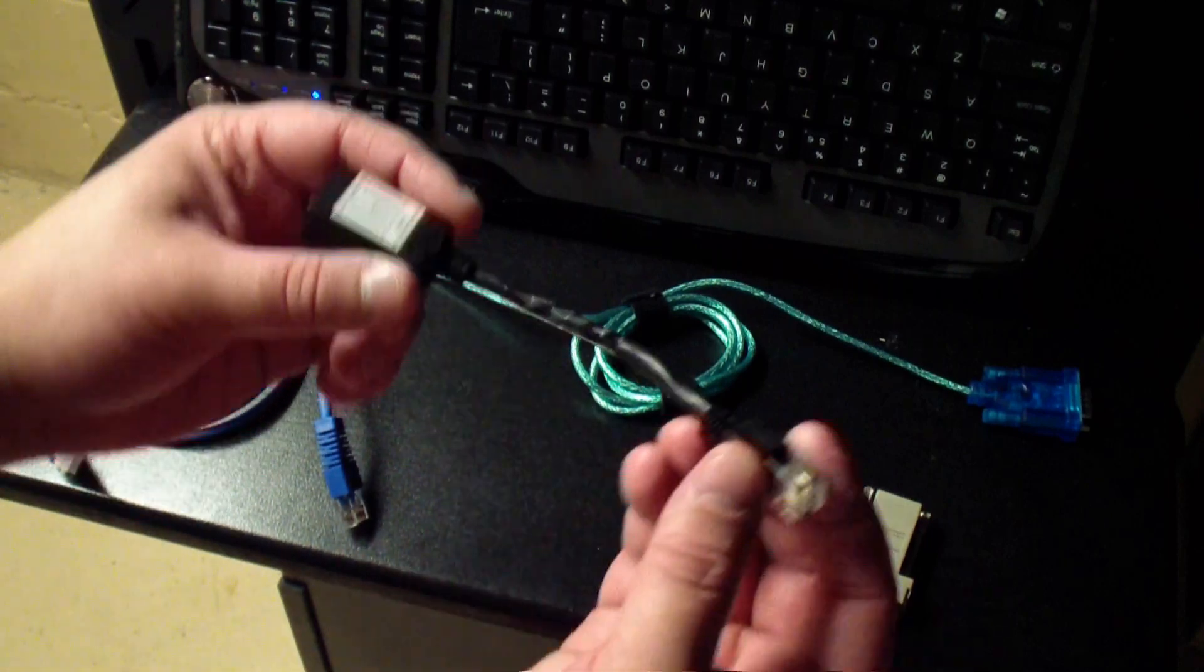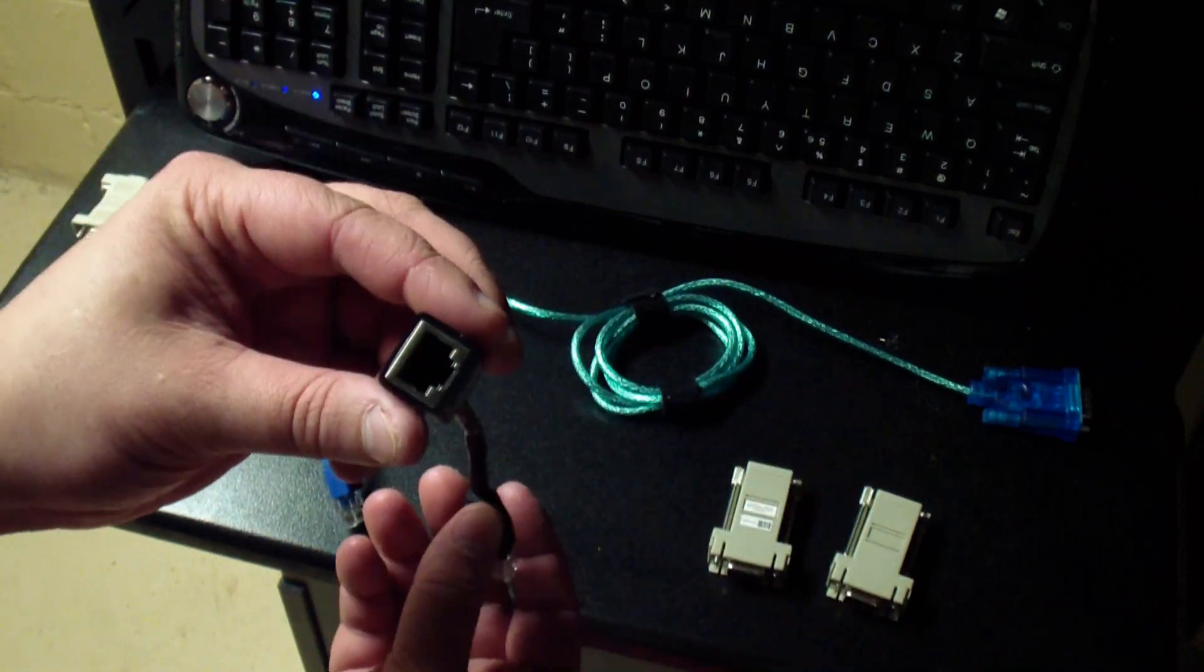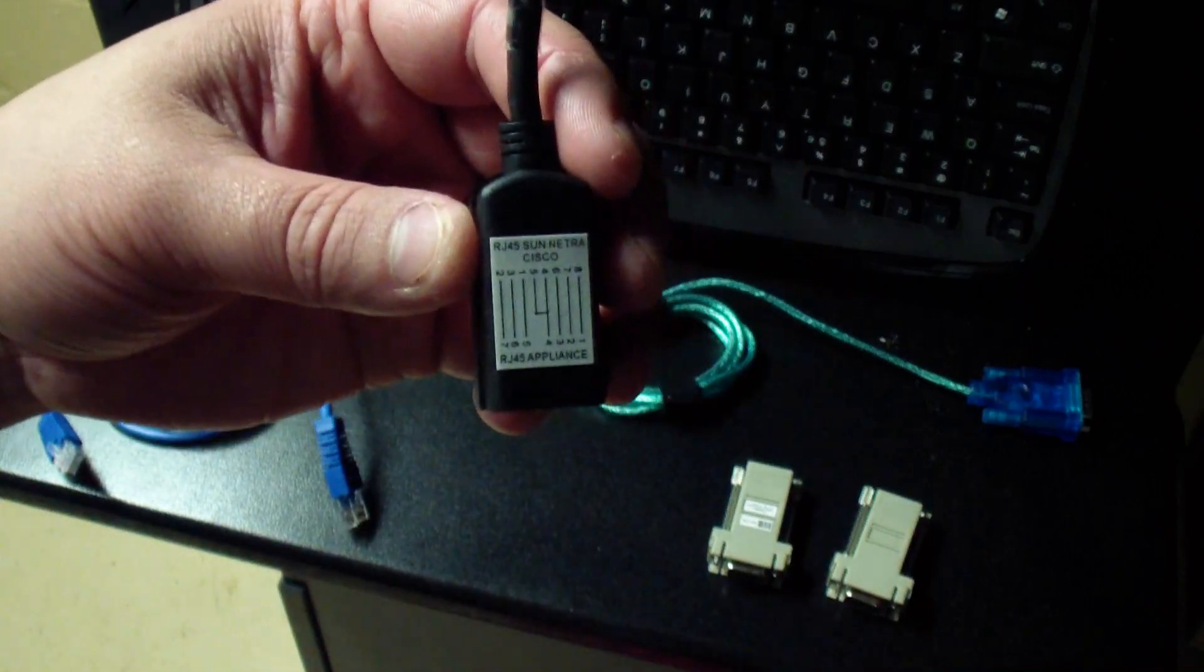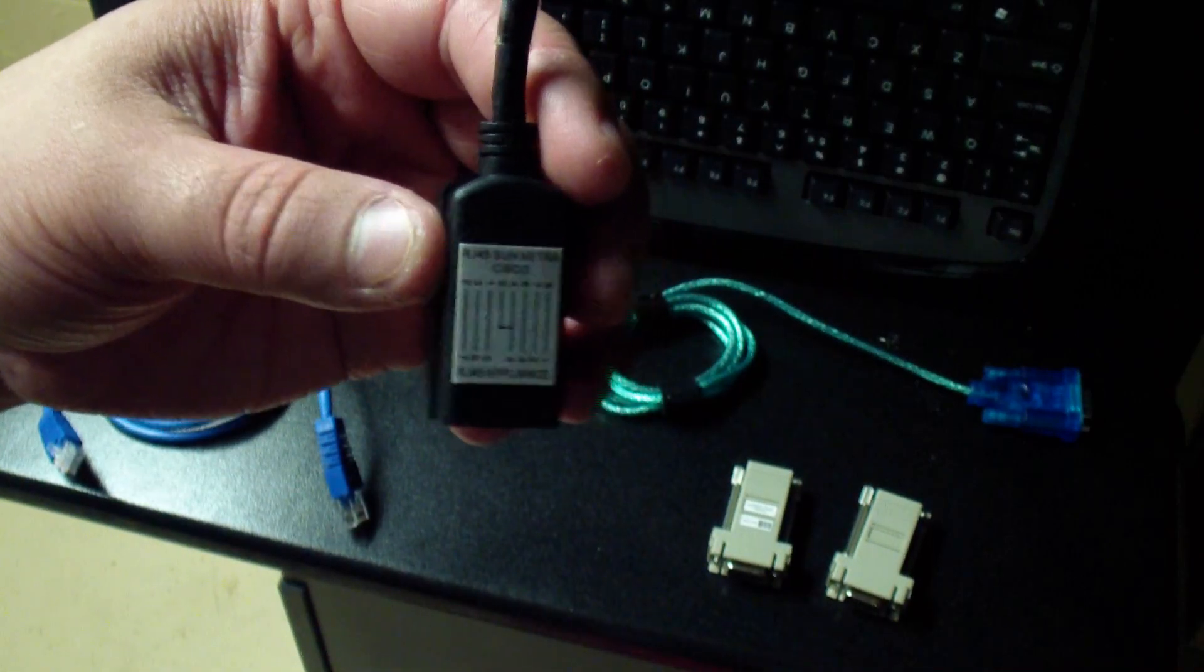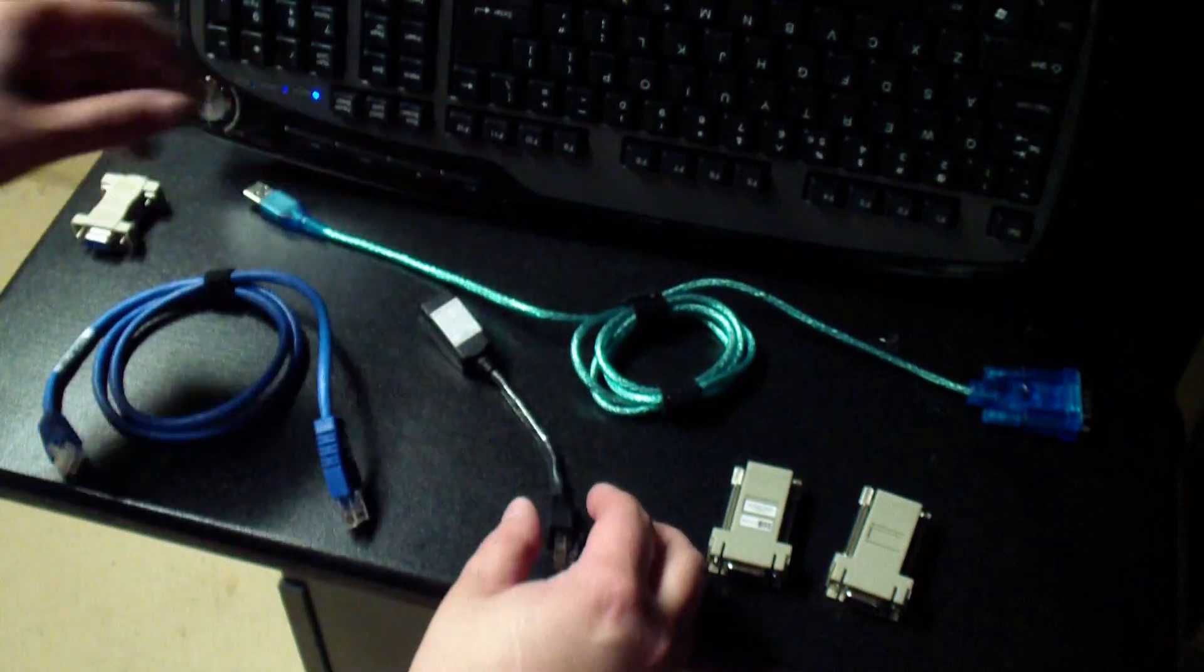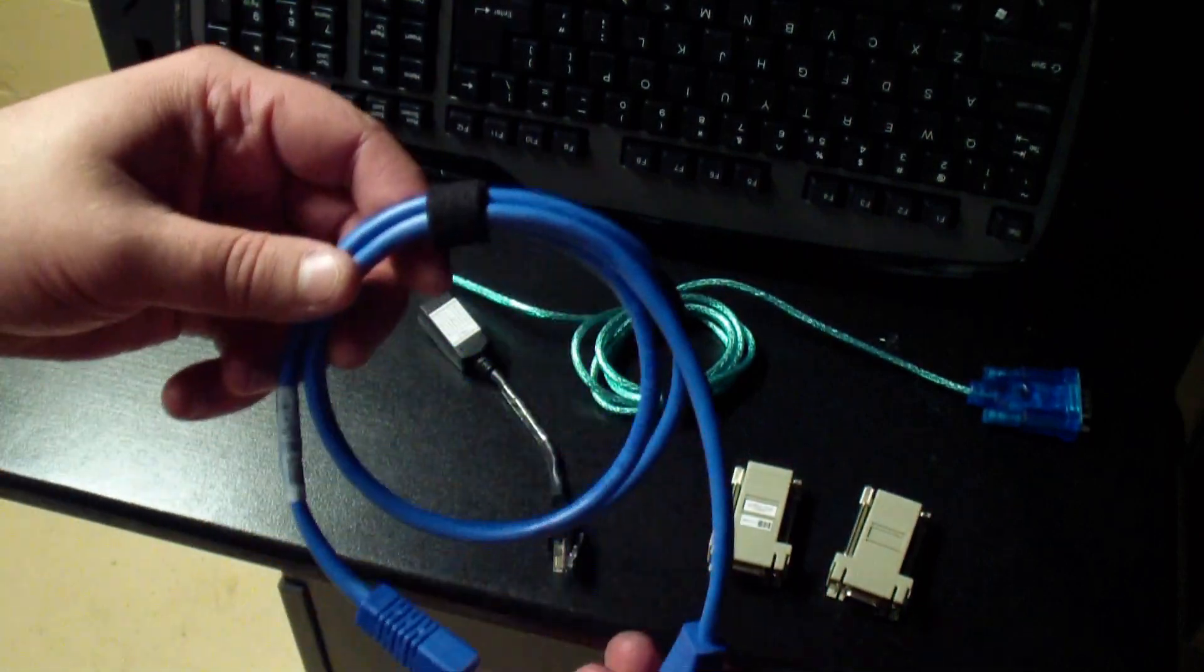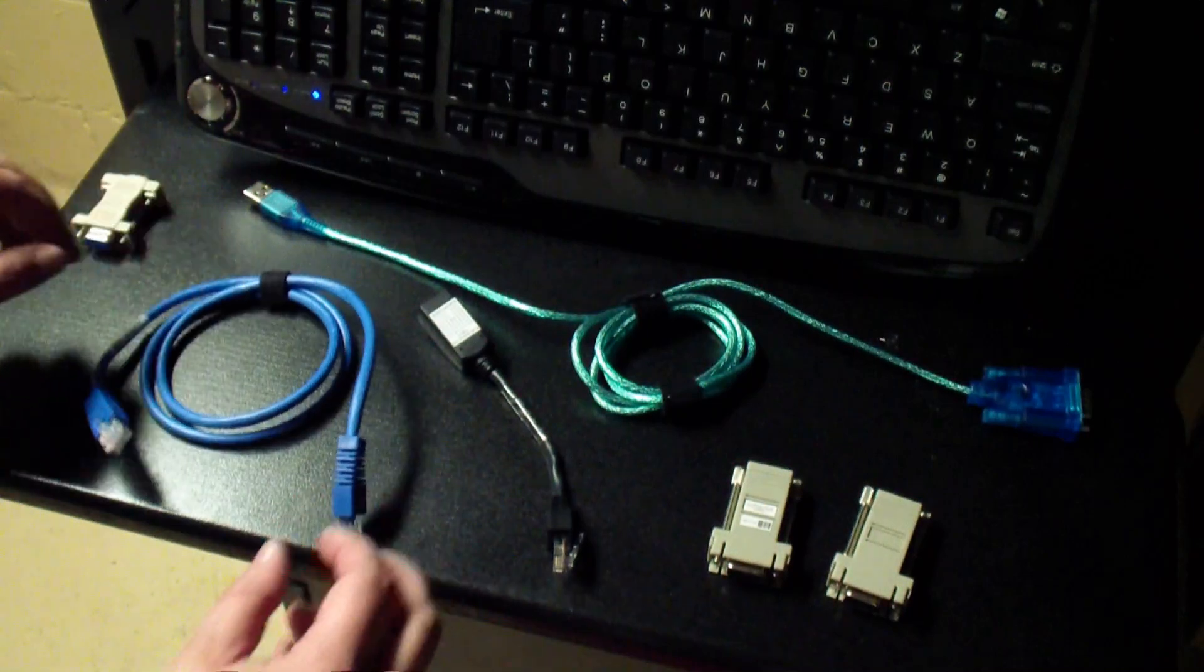This little bad boy here is the one that makes the magic happen. This is a female RJ45 to a male RJ45 crossover. There you can see a little schematic about how it crosses over. And then this is just a regular standard Cat5e cable.